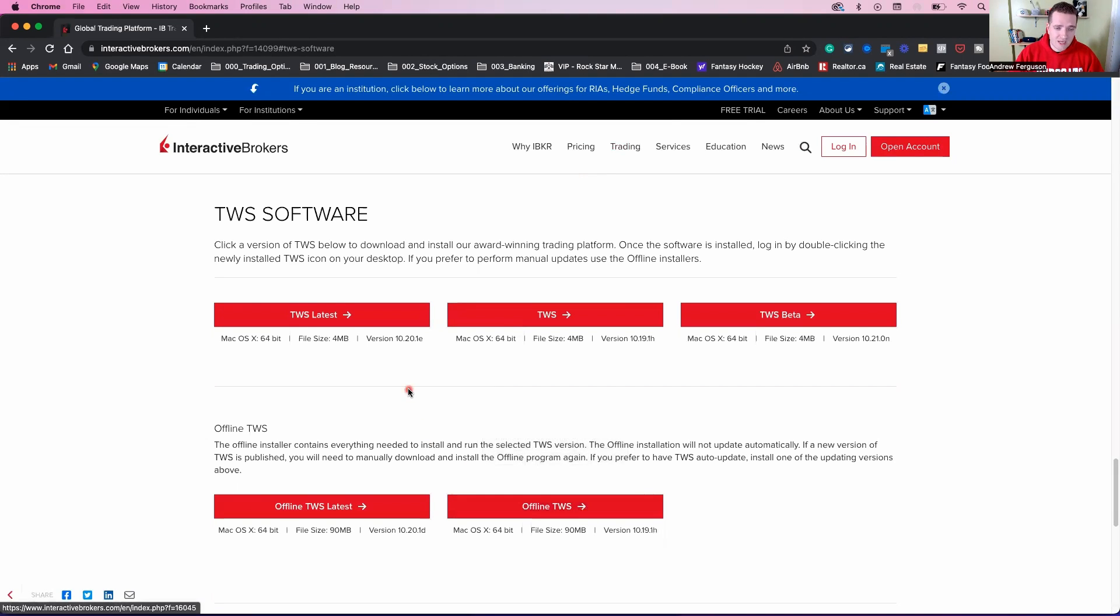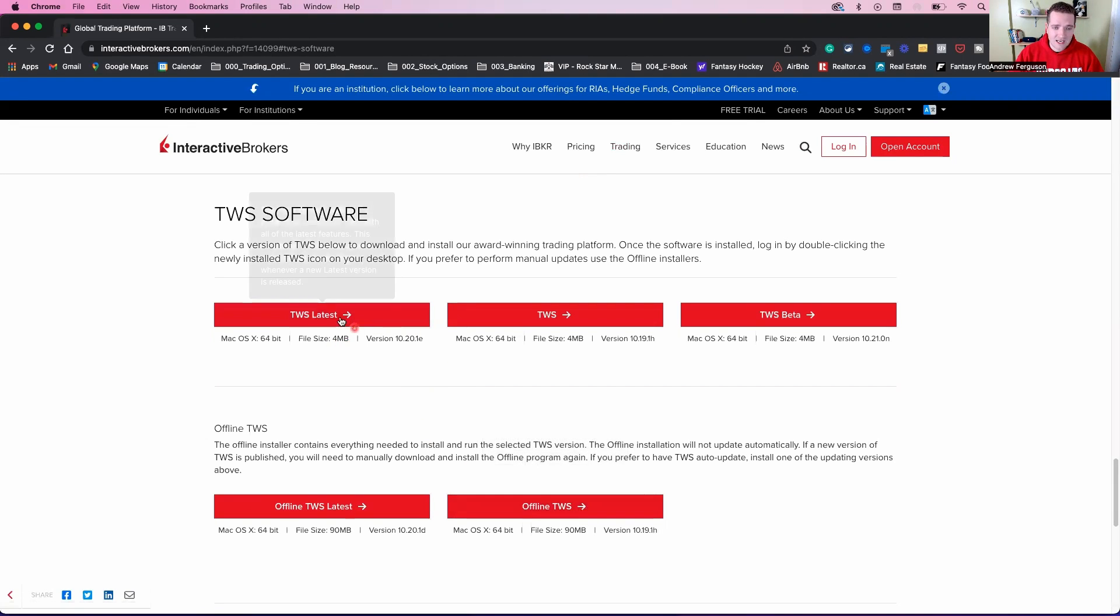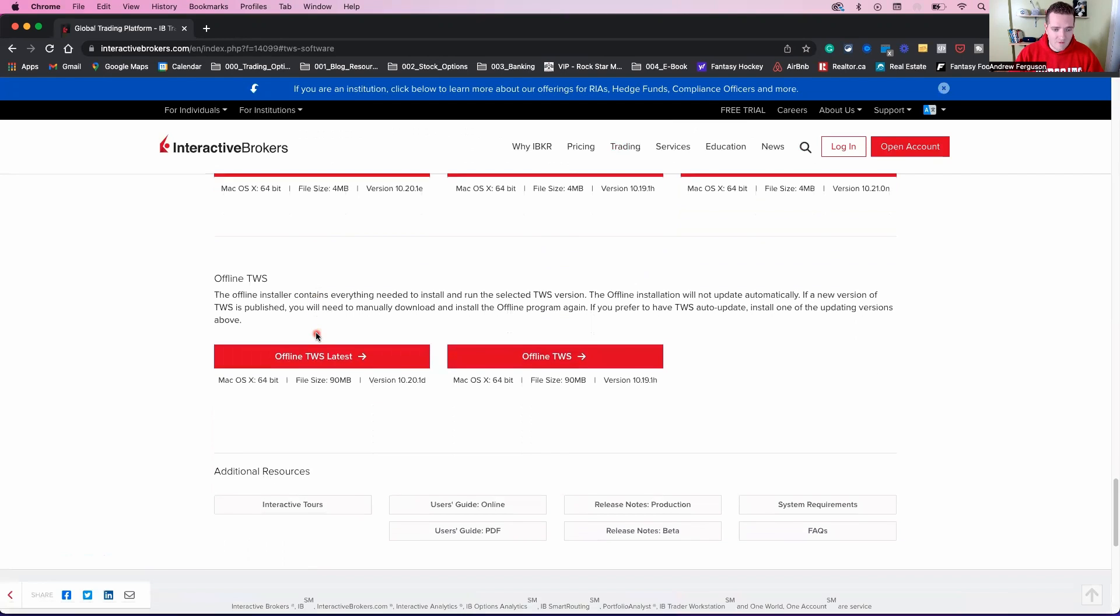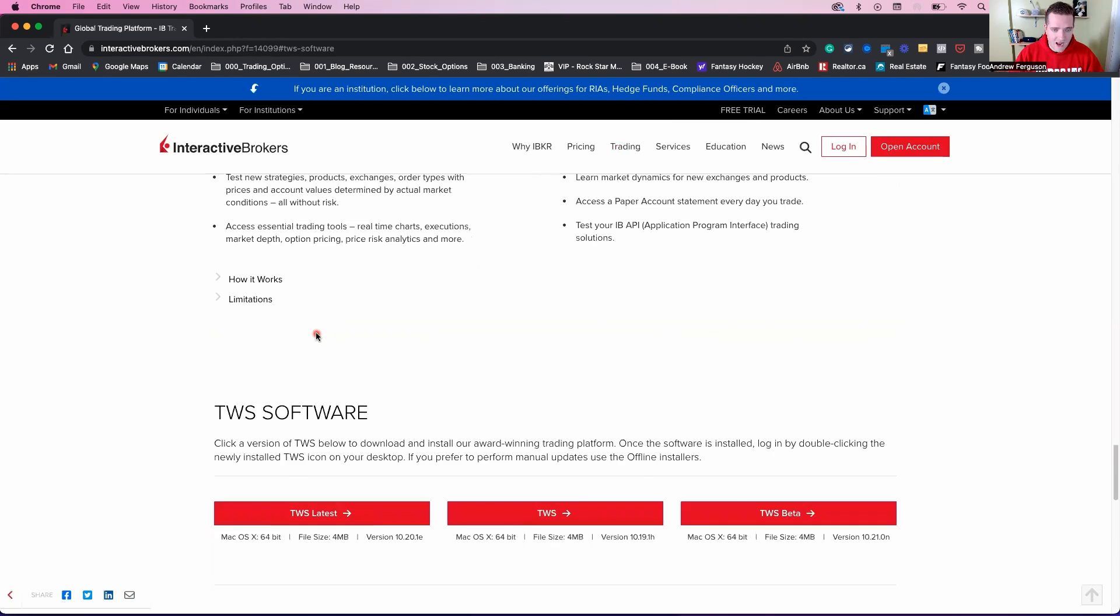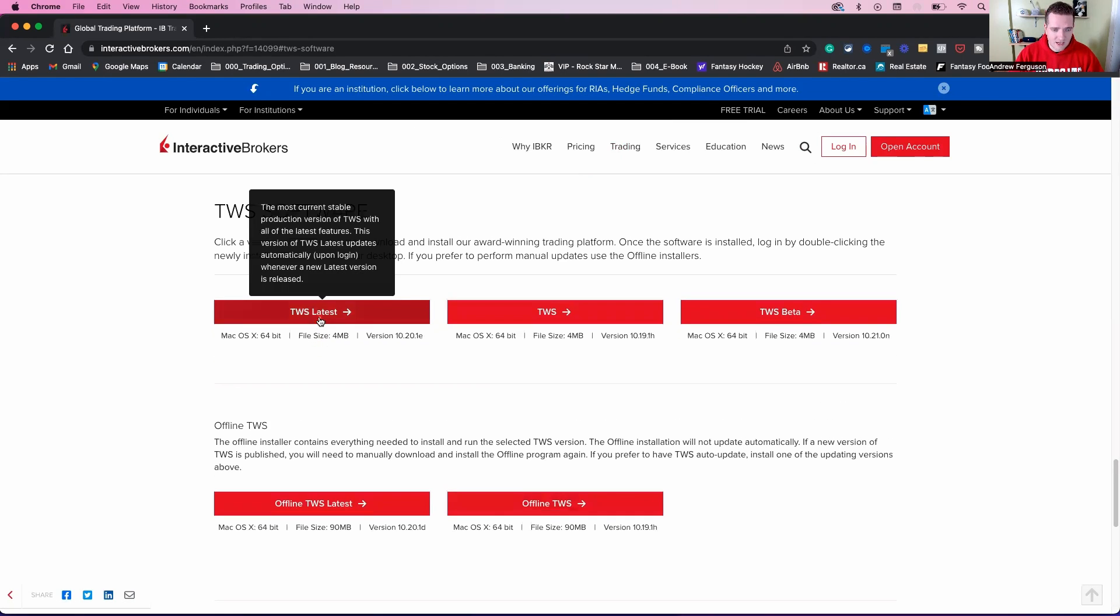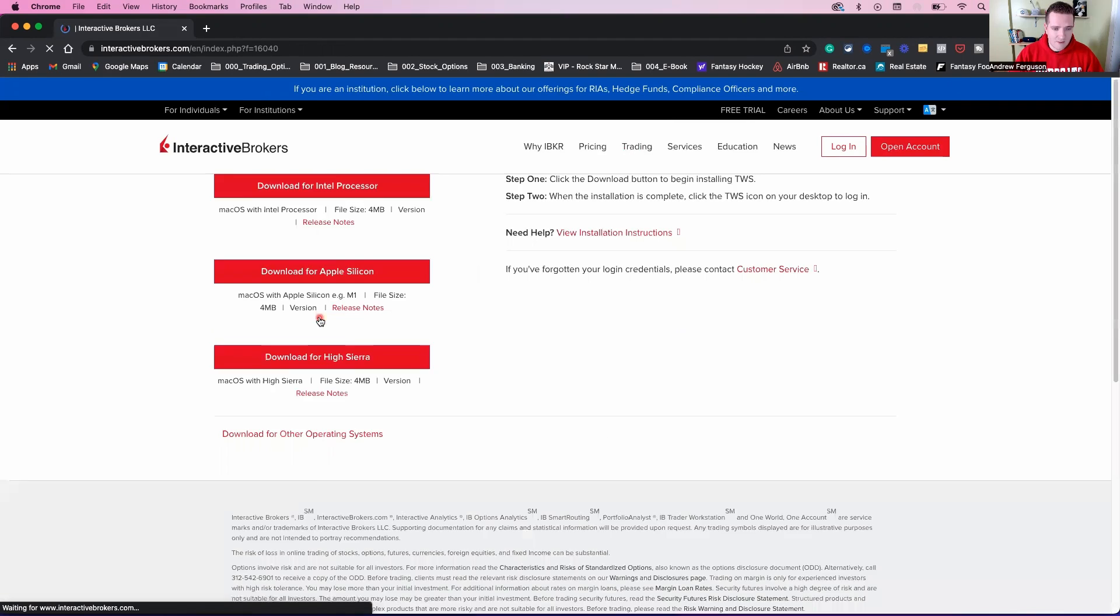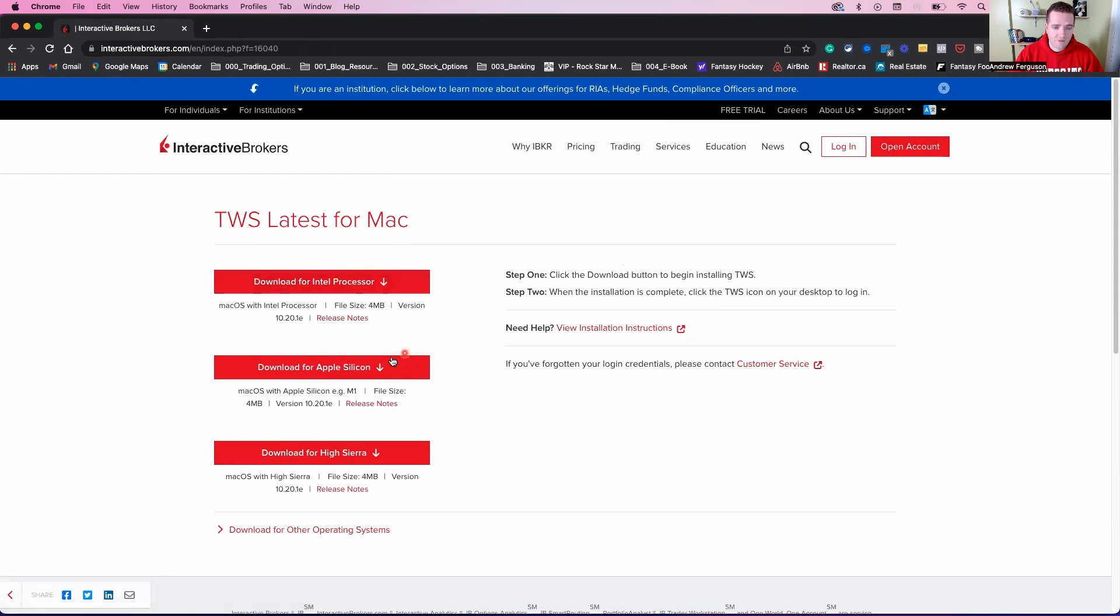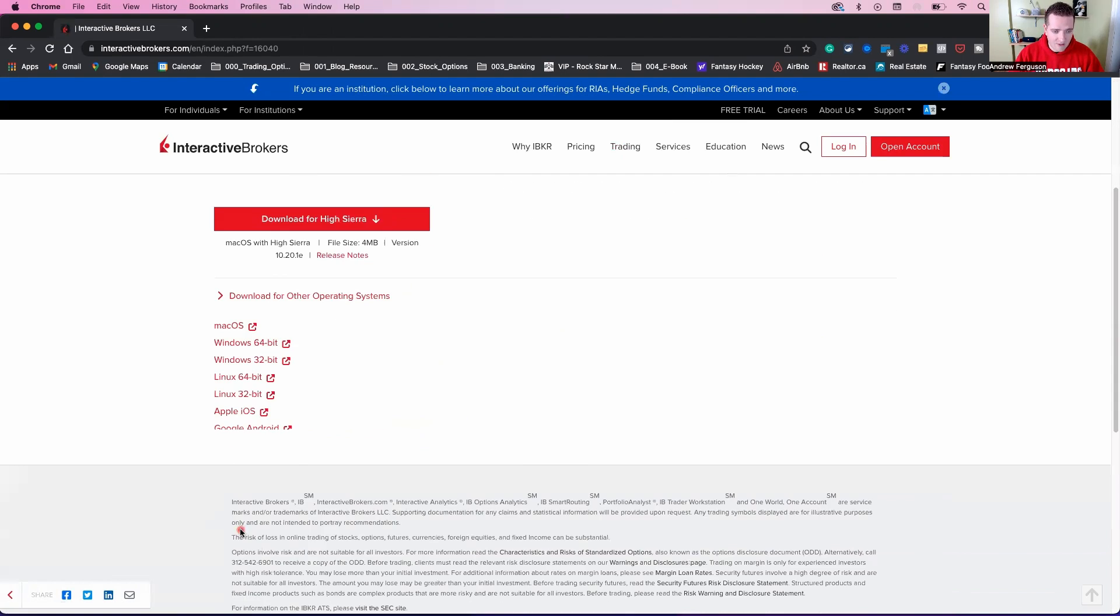You always want to make sure you download the latest TWS or Trader Workstation software. We're going to click there. That's for the Mac. If you don't have a Mac, don't worry about it. We're going to show you how to do this in a second. We're going to go TWS latest. And it shows you different kinds of processors here for a Mac book.